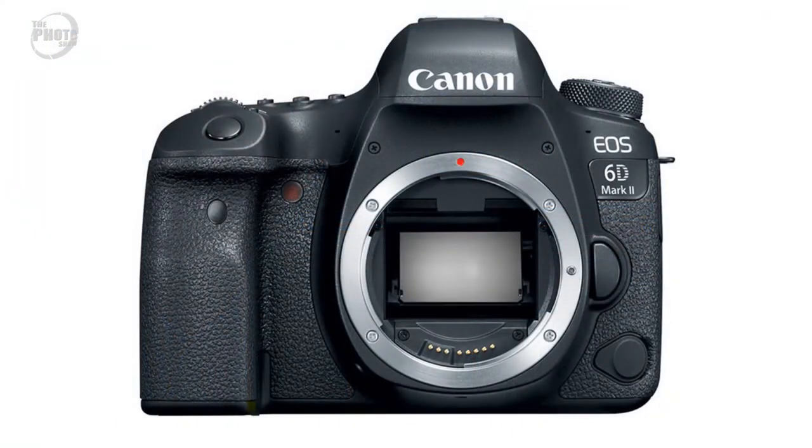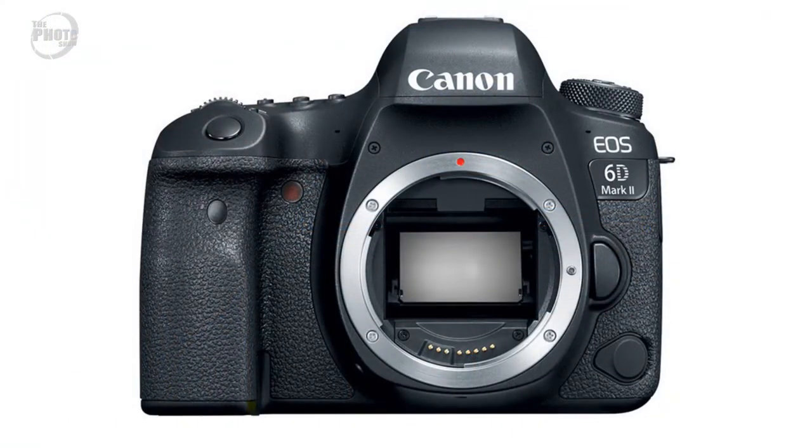Canon have announced the release of the 6D Mark II which as the name suggests is replacing the original 6D which was released about four years ago. The 6D Mark II will be Canon's entry level full frame DSLR camera and it will sit in the range just below the 5D Mark IV.